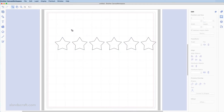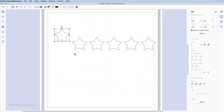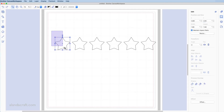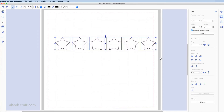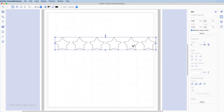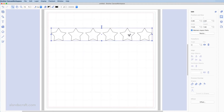Now I want to group these, because if I don't group them and I start moving them they'll come out of alignment. I'll undo that to get it back. So I want to group them so I can move them all together. I'm going to click and drag to highlight everything, then right-click and select group. Now when I move them they all move together.